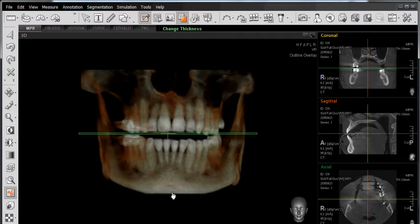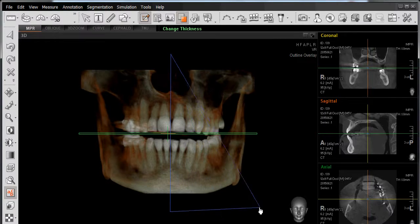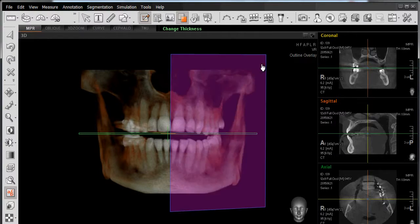We'll go ahead and work with our 3D rendering here, and we'll do a sectional cut where we're going to run a line through the midline and remove the entire left hand side of our arch. I'll left click at the top of my scan, left click once at the bottom of my scan, left click over here, and then left click in the upper right hand corner here.